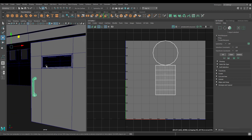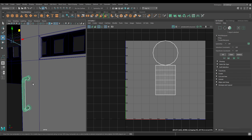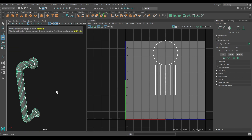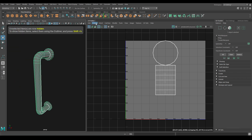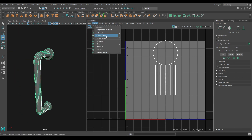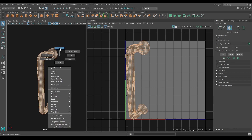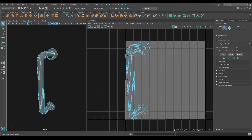Select this handle and isolate it. Again go to Create and use Camera Based. Go to Edge Mode and select this edge and this one.